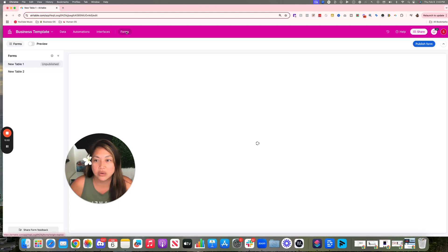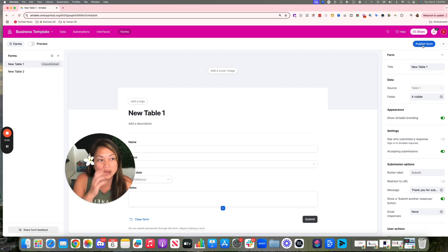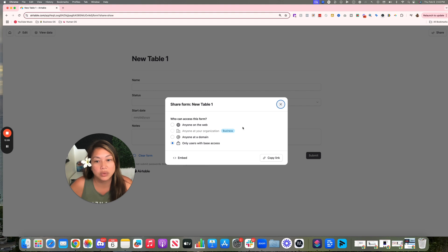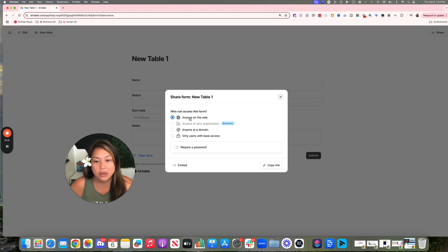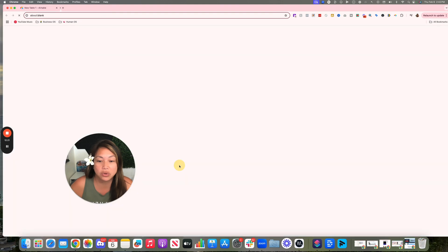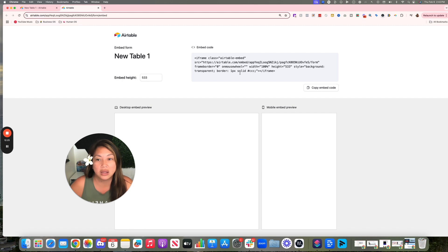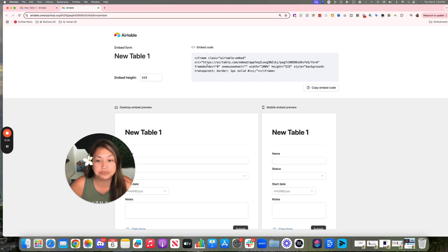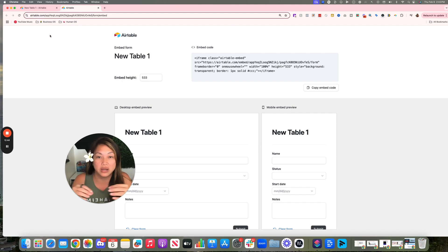Instead of just sending a link, you can also embed the form. Go to 'Anyone on the web,' optionally add a password for security, then either copy the link or click 'Embed' and grab the embed code to drop it into GoHighLevel. And you don't have to use Airtable's forms — GoHighLevel has forms too. The two platforms can work side by side depending on your workflow.